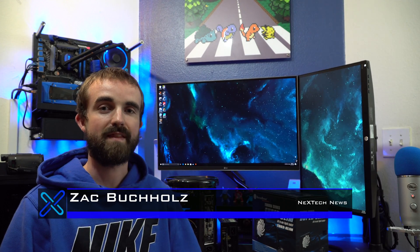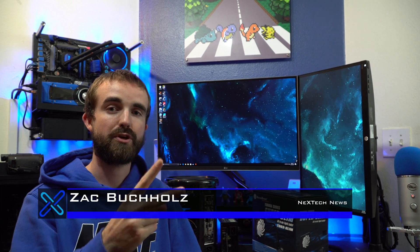Hey guys, this is Zach with Next Tech News, and this is going to be part two of my Mac Pro clone.